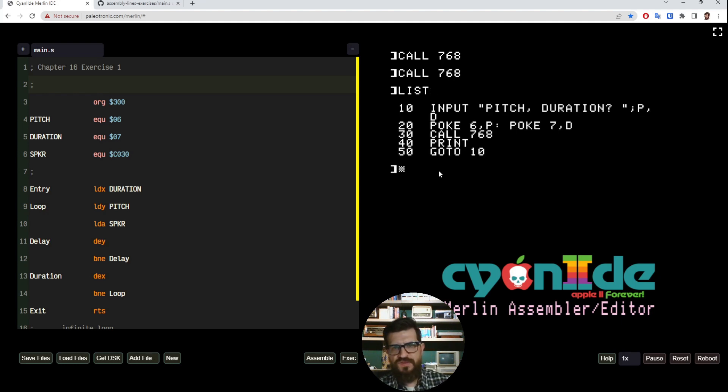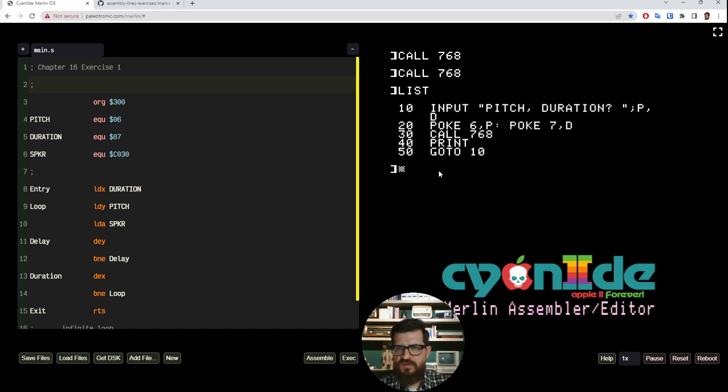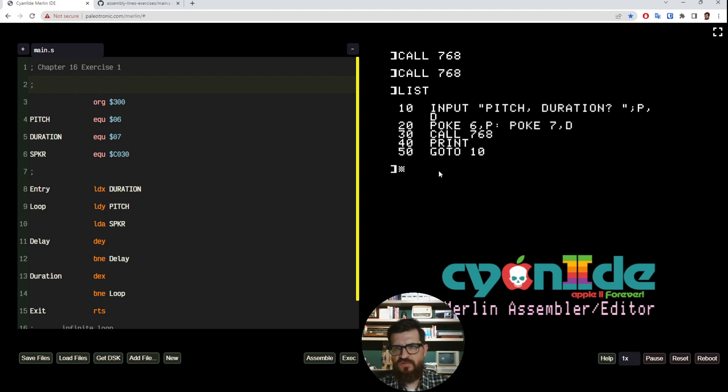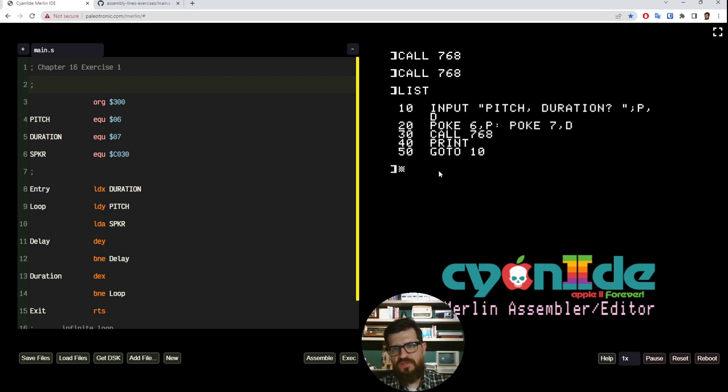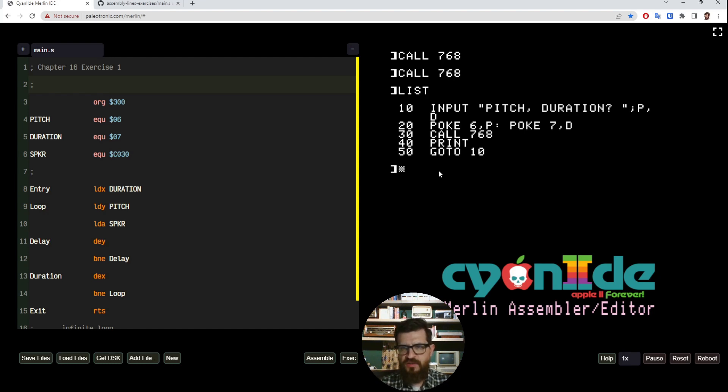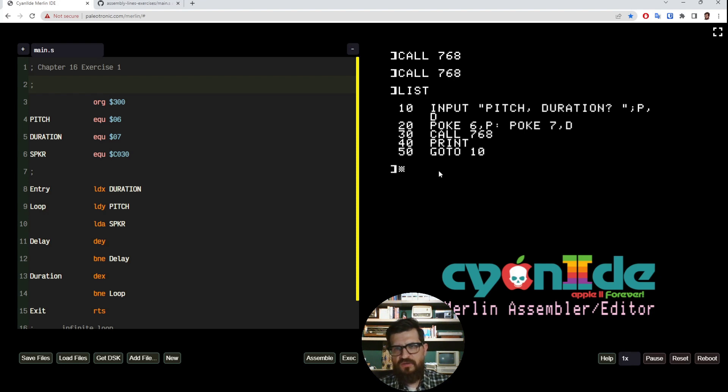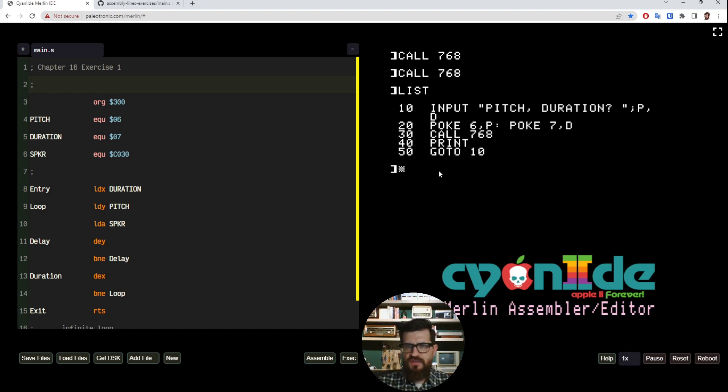You see here we have a program where you ask for a certain pitch and duration and put them in variables P and D. Then it pokes—and the POKE is the BASIC command that puts a value in a certain memory location. We are talking about location 6, that's hexadecimal 6. So we are poking the value of P, which is the pitch, on location 6, and we are poking the value of D to location 7, which is the duration.